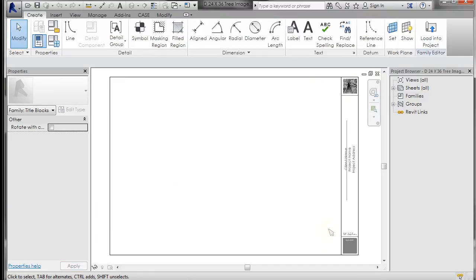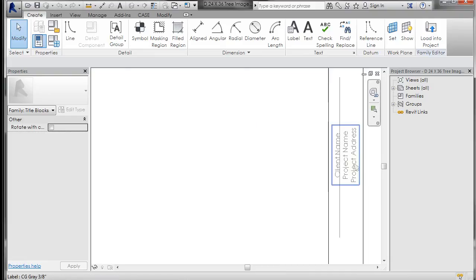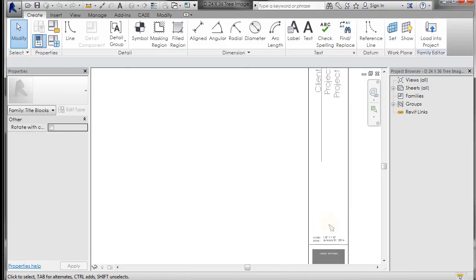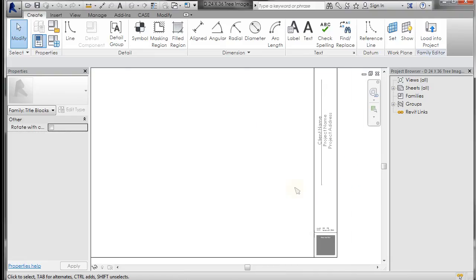So if you have a title block or want to create a title block, there's a series of videos on that. But just wanted to let you know, this is the title block that we're going to use. It's a 24 by 36 with some labels and text in it.